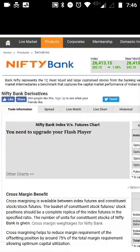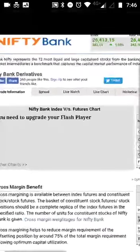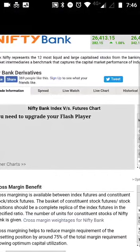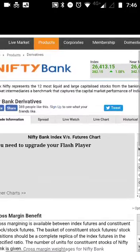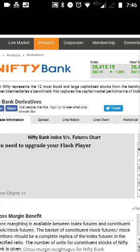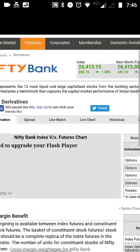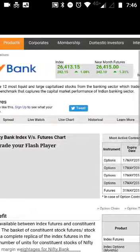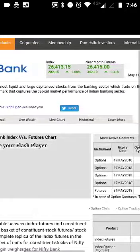Hello everyone, welcome to our YouTube channel 'Making Investments Simple.' Today I would be breaking down Bank Nifty for you. Many of you would have heard the term Bank Nifty, so I'll be talking briefly about what Bank Nifty is and what it includes. Bank Nifty represents the 12 most liquid and large-cap stocks from the banking sector which trade on the NSE. It provides investors and market intermediaries a benchmark that captures the market capital performance of the Indian banking sector.